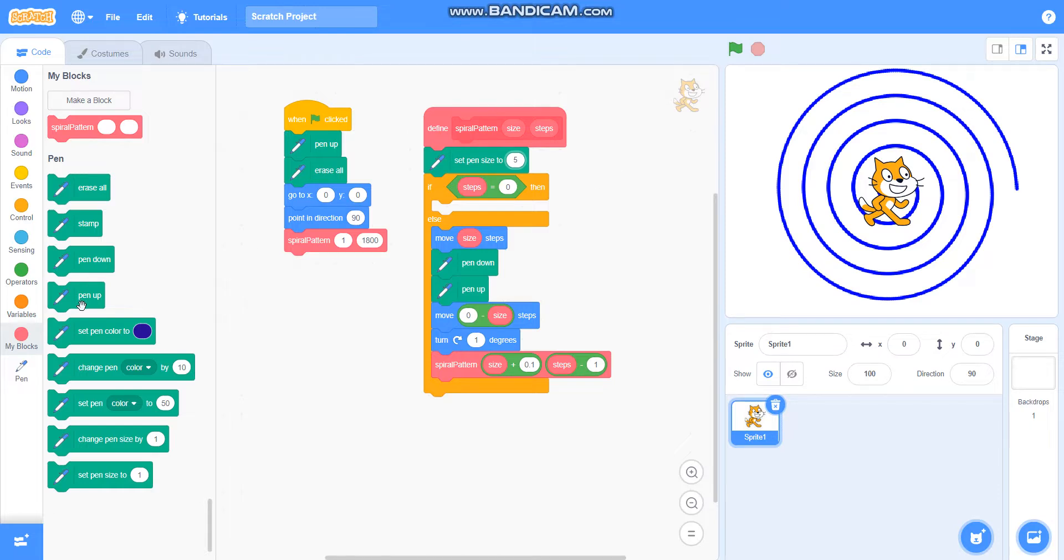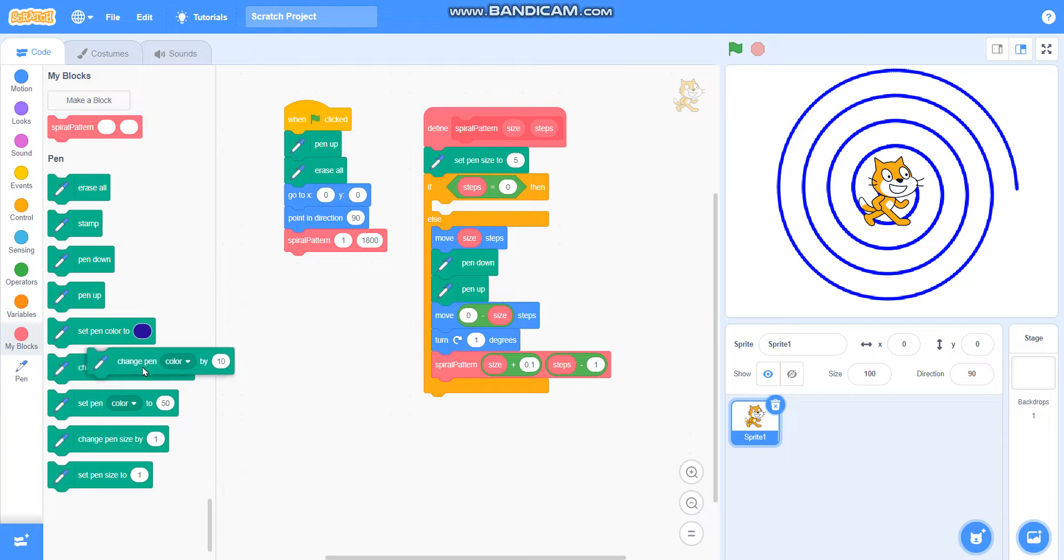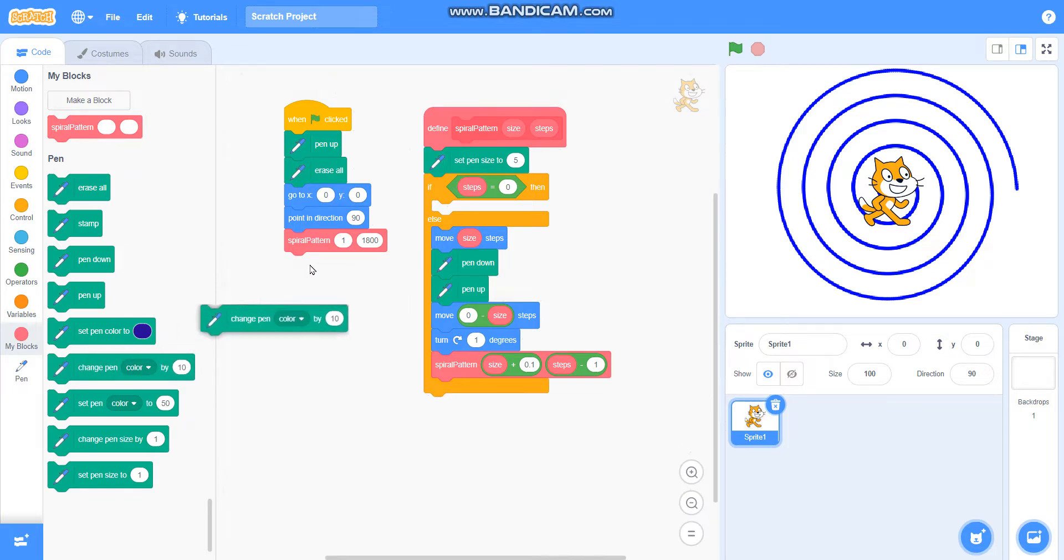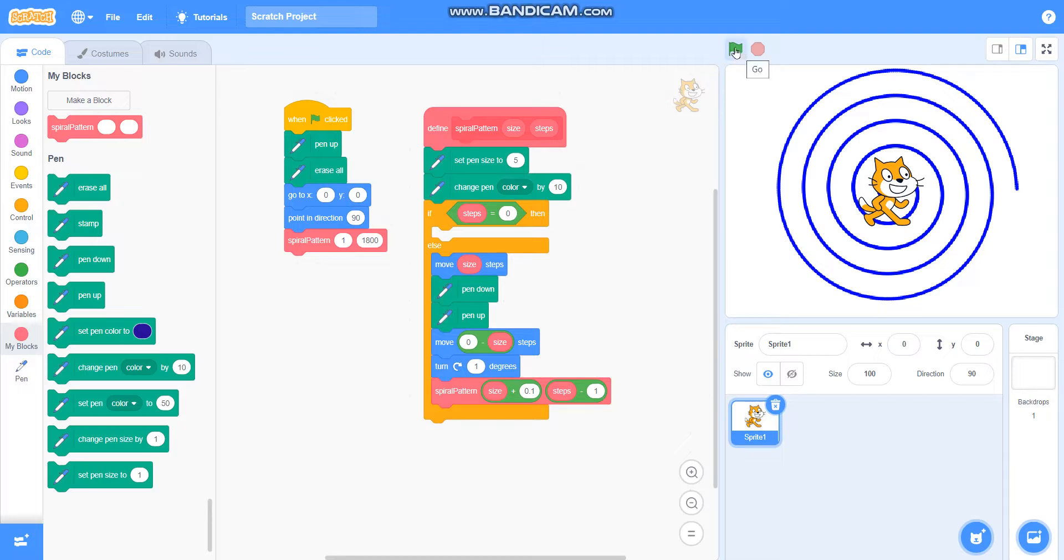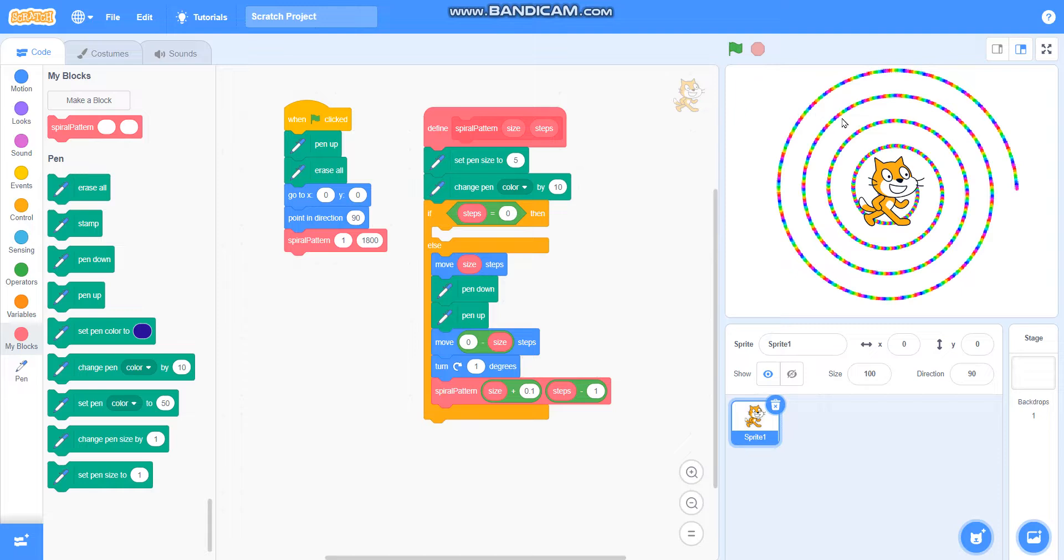You can take change pen color by 10, so that it will draw a colorful pattern. So you can see the colorful pattern of spiral pattern.